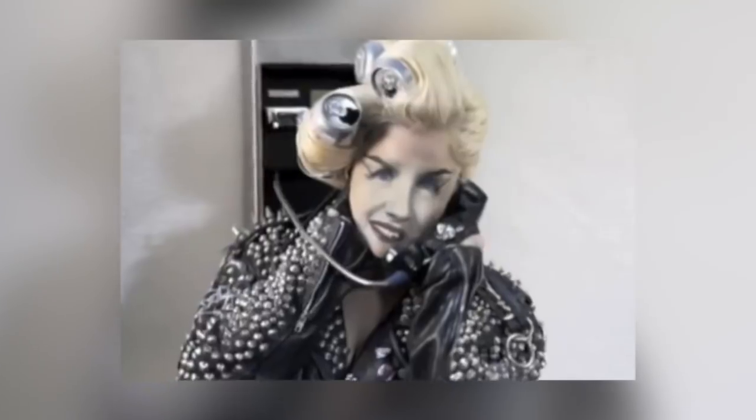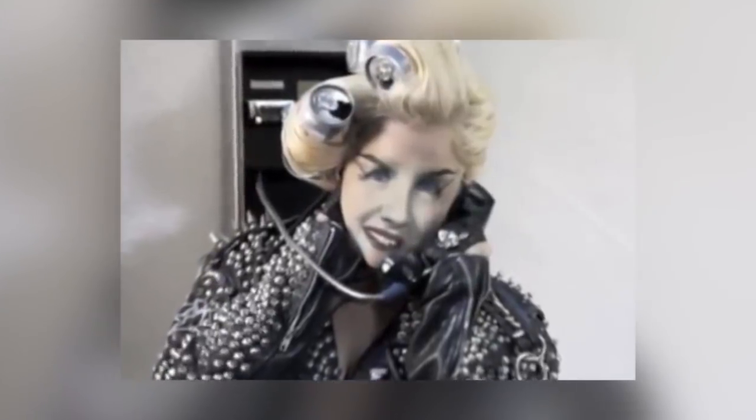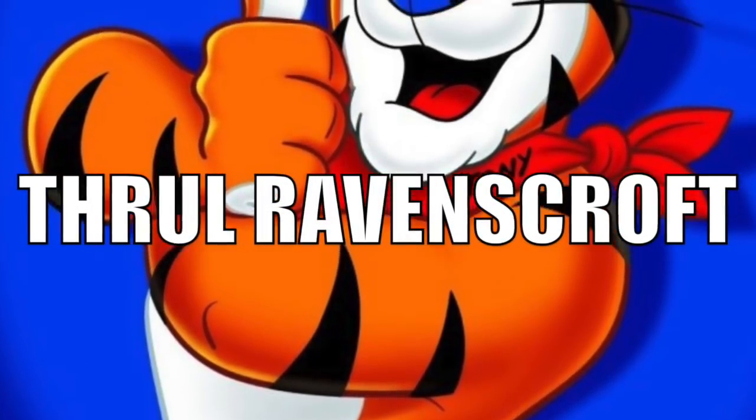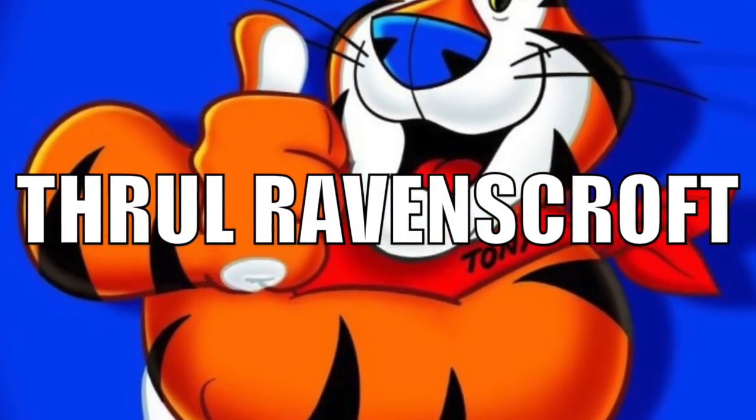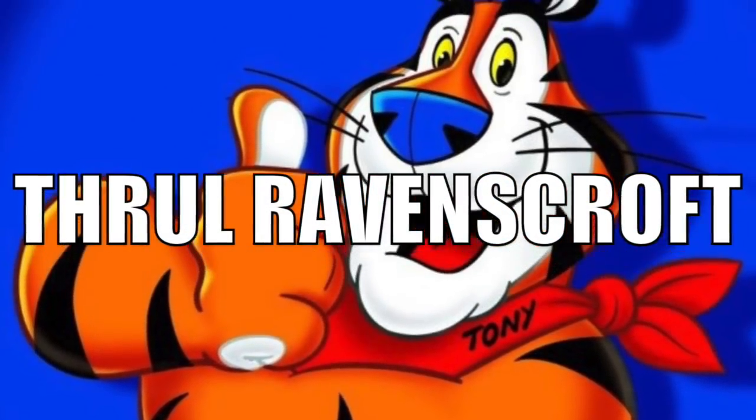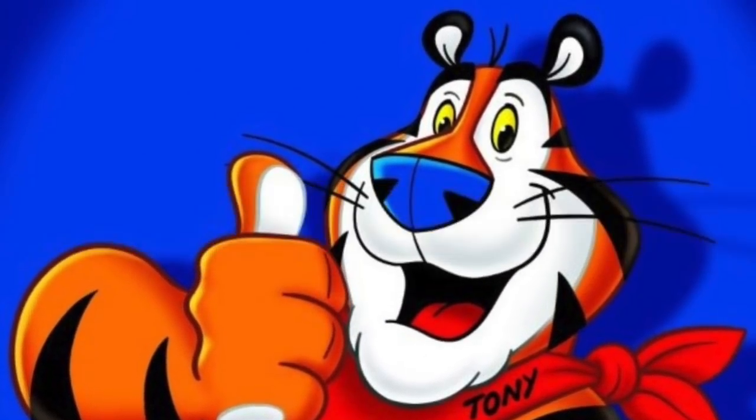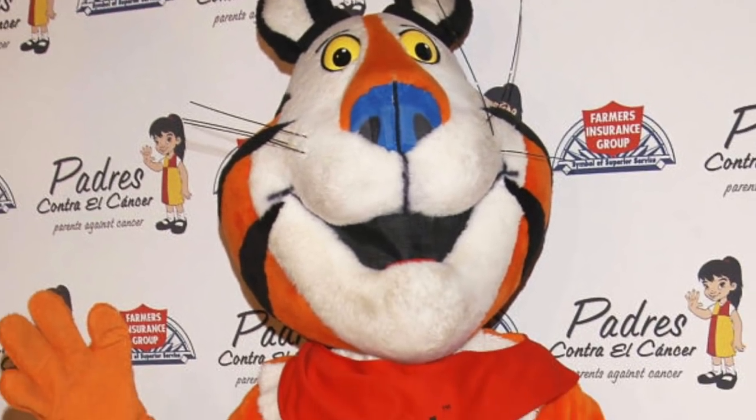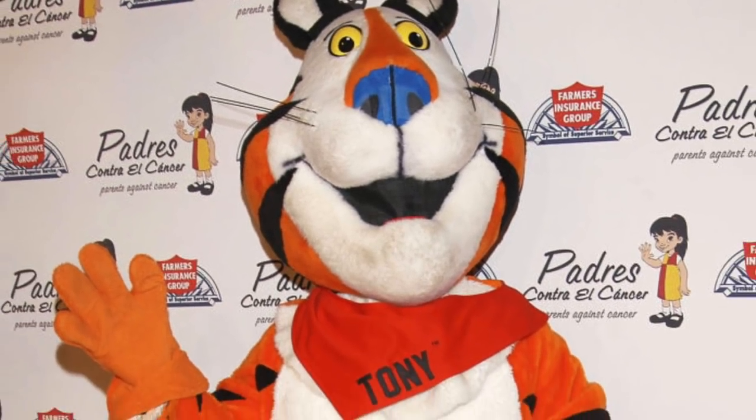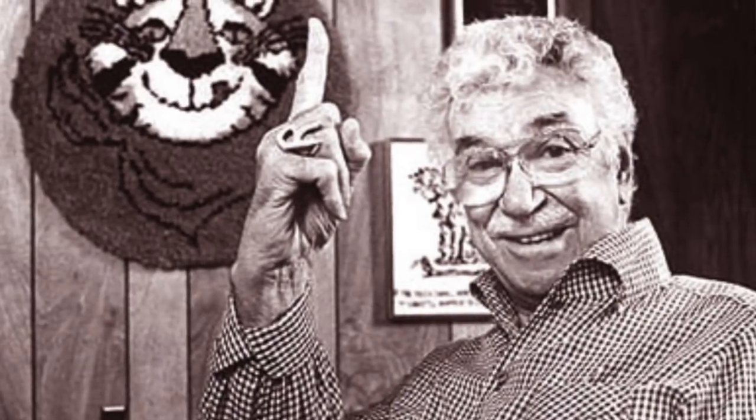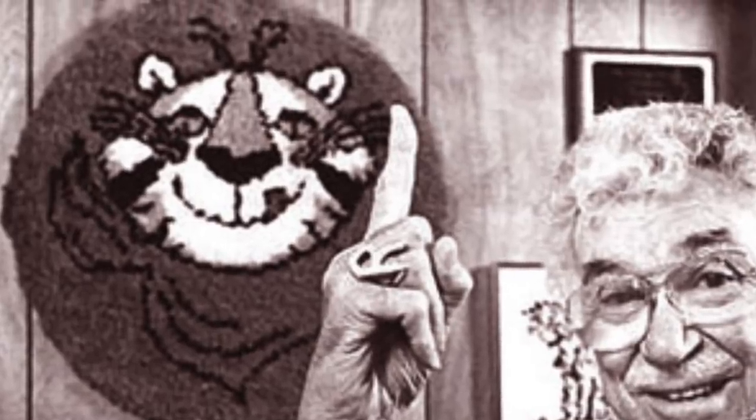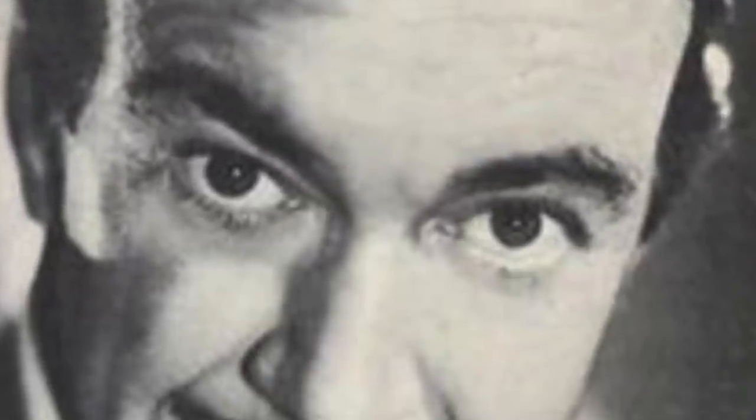Next up is Tony the Tiger. So we all know the Frosted Flakes mascot Tony the Tiger and his iconic catchphrase 'They're great!' Okay, I can't do it that well, but a guy who can is Thurl Ravenscroft. That is because he is the man behind Tony the Tiger. He's been the voice for decades.